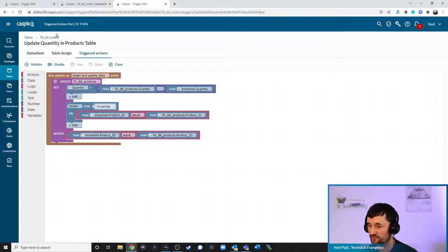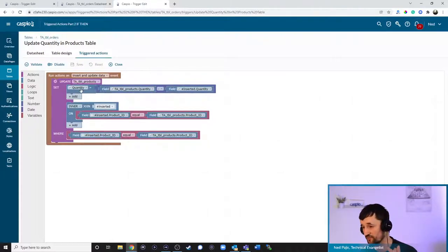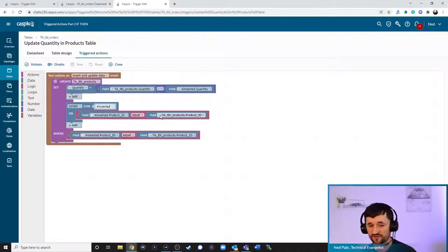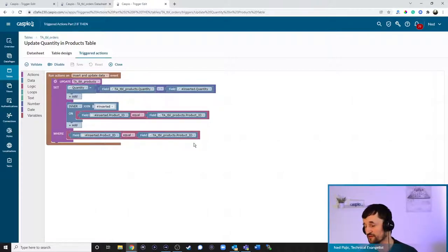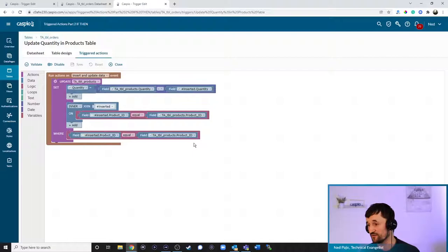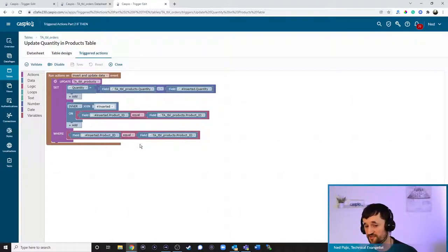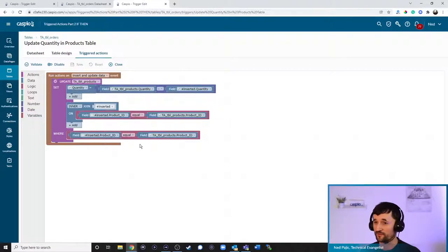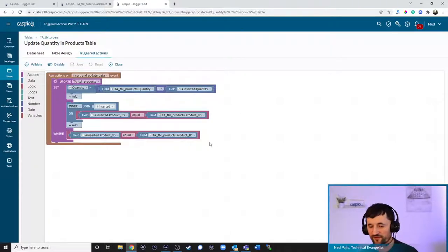The inserted table is the orders table. When I added 80 into my orders table, we took that 80 and subtracted it from 100, giving us the new quantity of 20 in the products table. You first have to join the two tables, then match the product ID to product ID — that's how it knows which product's quantity to update. It's the same concept as importing data into Caspio using the update action with destination and source IDs. That's the first trigger using if/then.